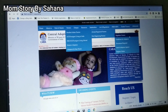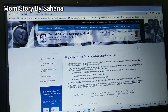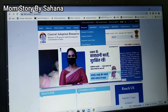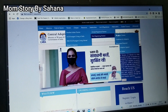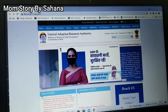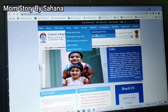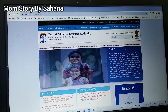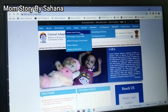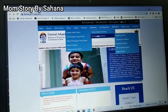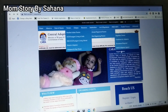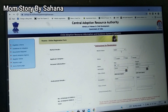Once you click on those tabs, all those pages will open and you can see the eligibility criteria and what documents are required. Since I assume you will look at those things before registering, I am directly going to show you the online registration form. So we click on the online registration form — this is how your form looks like.